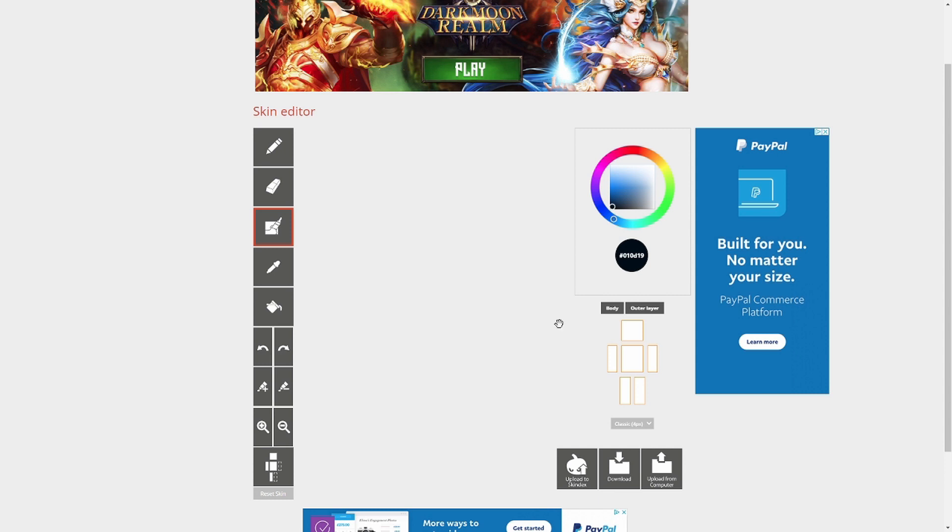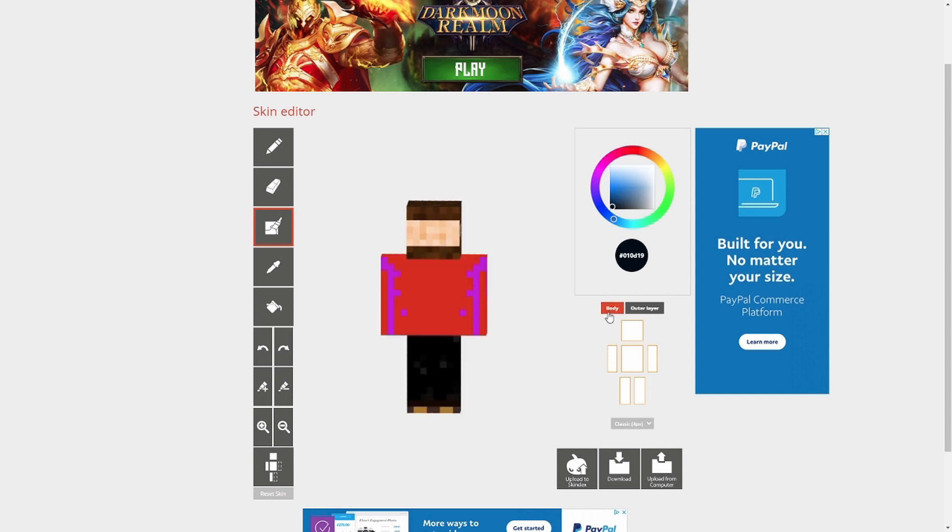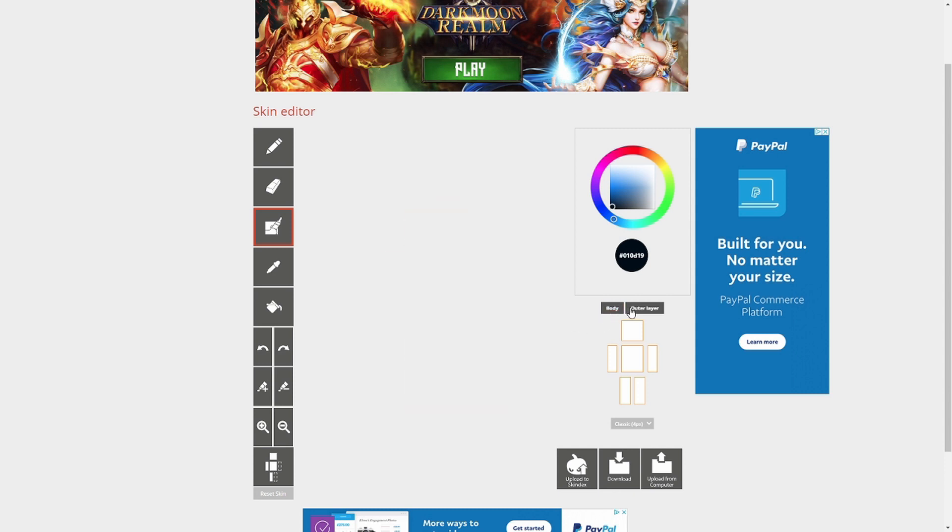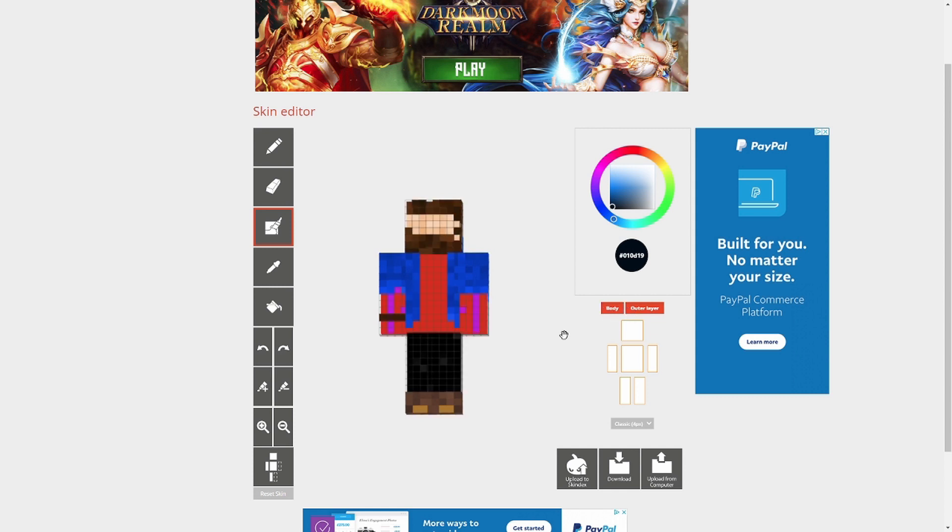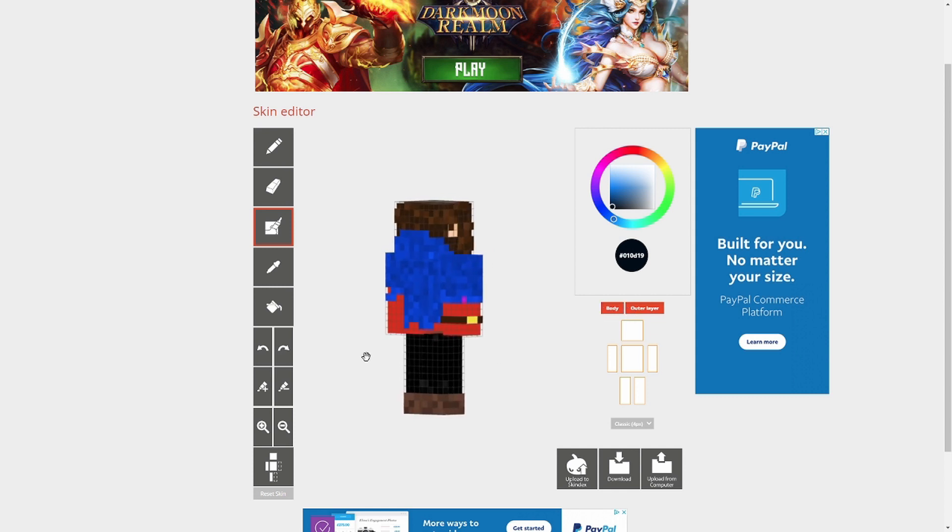Remember, the in-game Minecraft skin only has two layers, the main body and the outer layer. When combined together, they create a full skin.